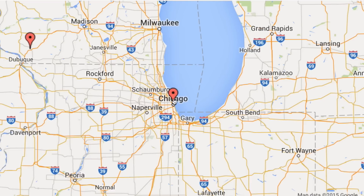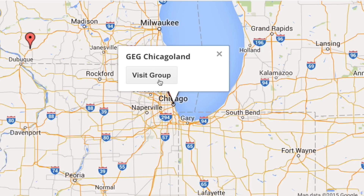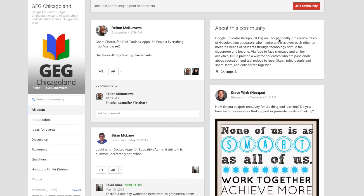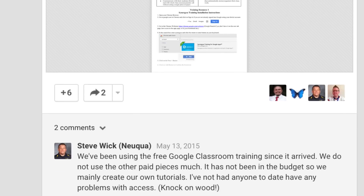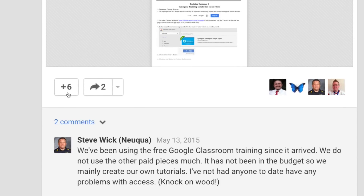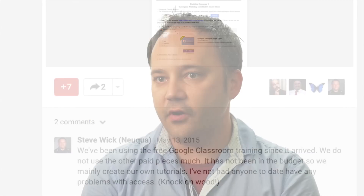It's really great to hear from others at the meetups, but we also get to continue the conversations online. There's a Google Plus community that lets us keep in touch and even connect with other educators in our region and around the world.